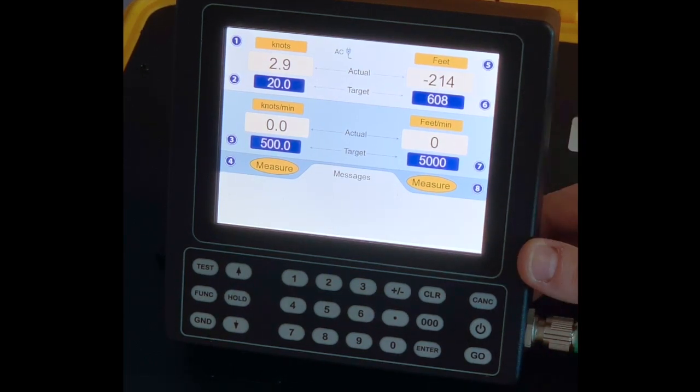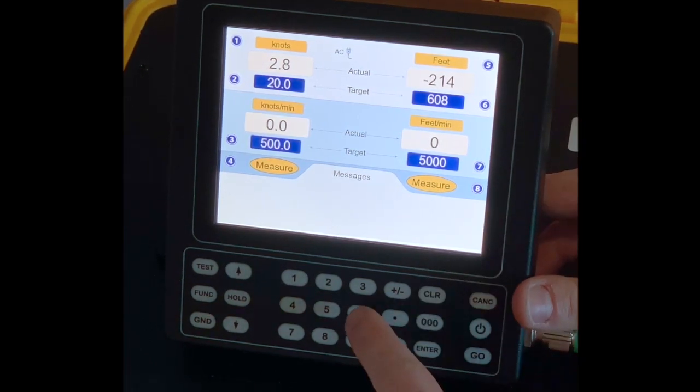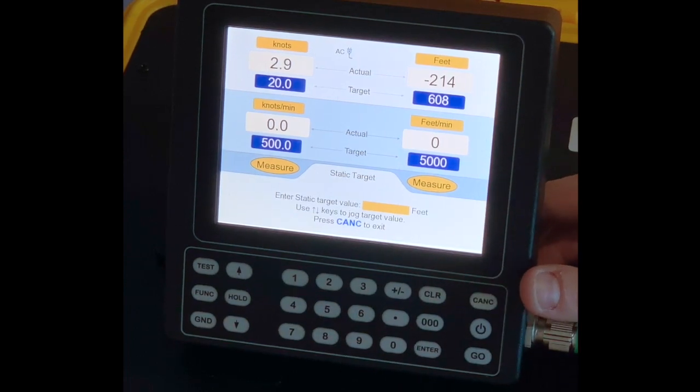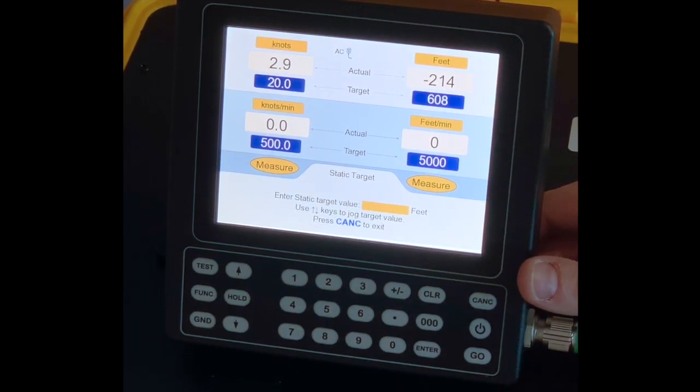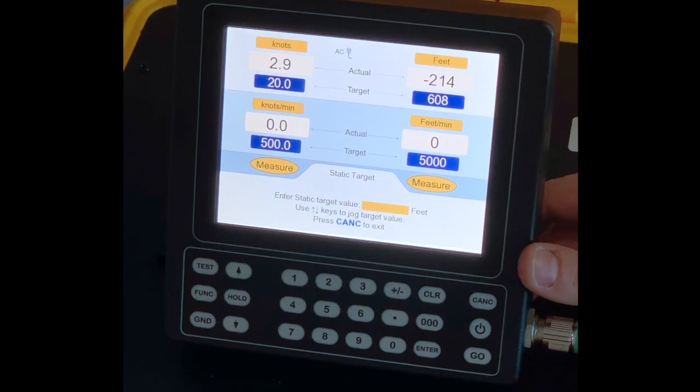Same for static. If I push number six, I will be prompted to enter a value in feet, which will be the altitude at which I want to go.